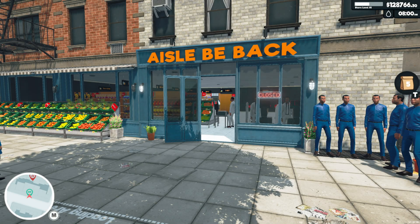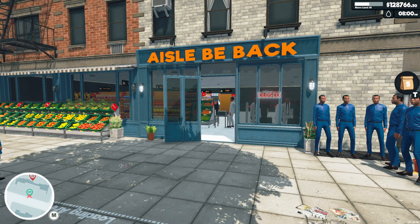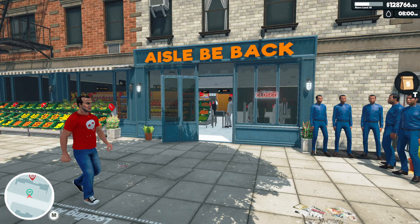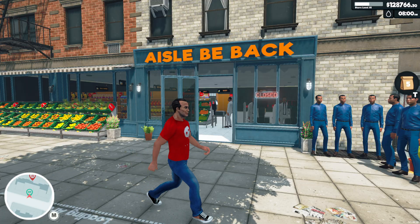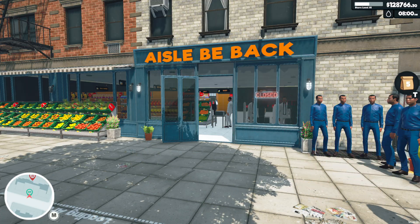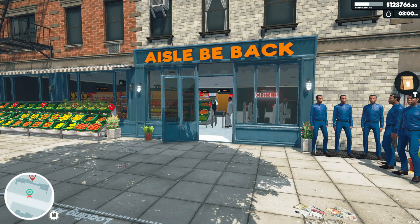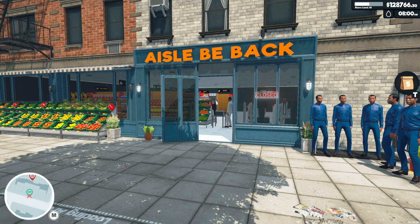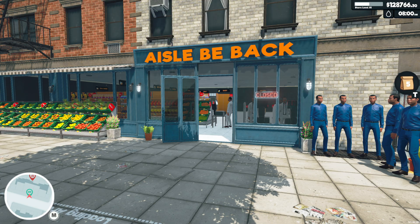Hello everybody and welcome to how to install mods on Supermarket Simulator in 2025. The actual technique hasn't changed but people have been getting a little bit confused lately with a few different things changing with the game, so I'm making a fresh video just to make sure people are up to date. I'm also going to be showing you how to edit your save file in this video because that has also changed a little bit and people are struggling with that. So let's get started.